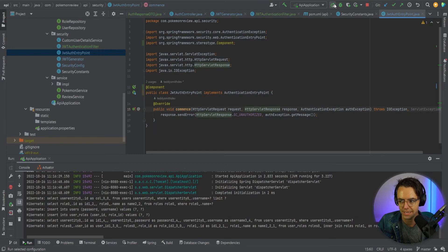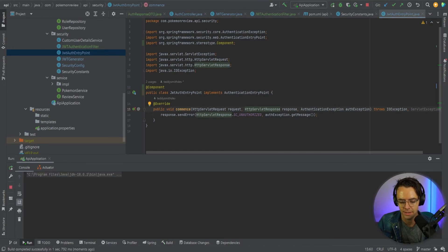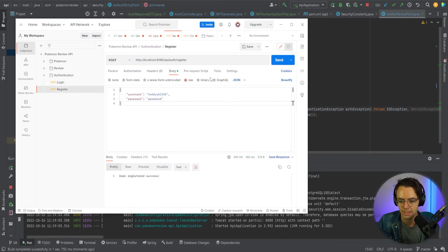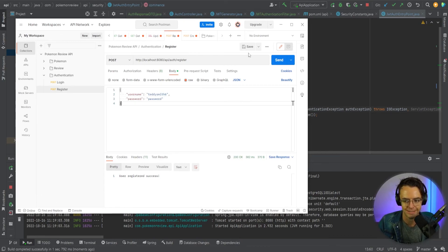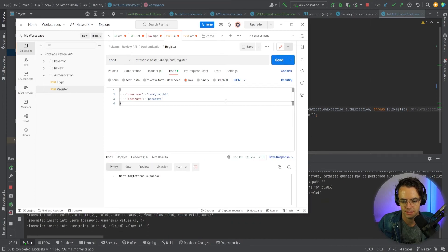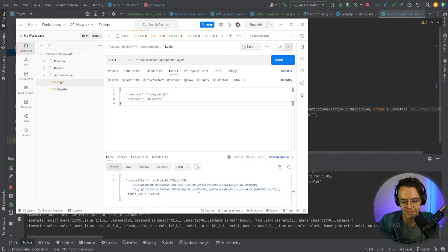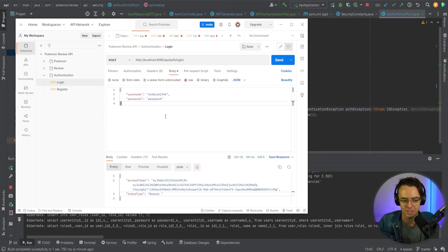Let's go ahead and run it. I'm going to register another user — appending a six on the end. The user registered successfully. Then I go to the login endpoint, post the request, and there we go: we now have our access token and our token type. You've now implemented JWT.